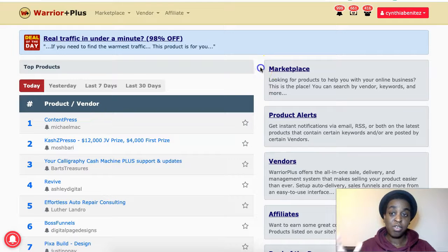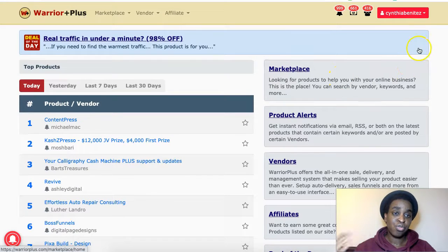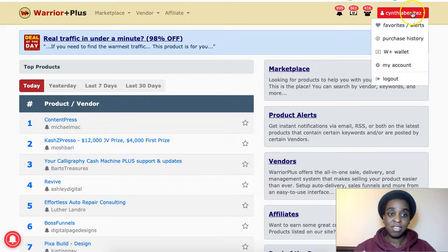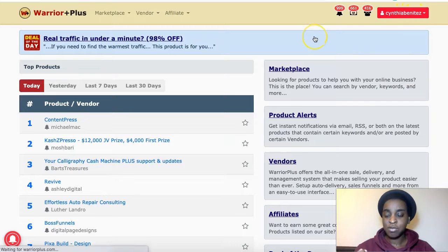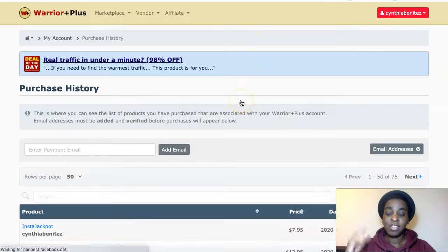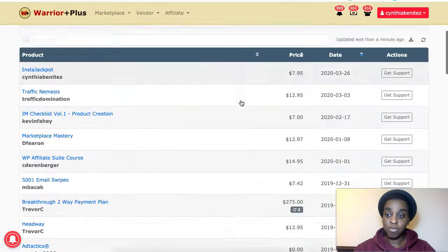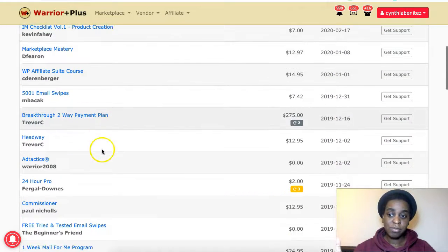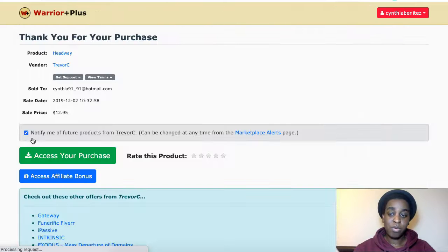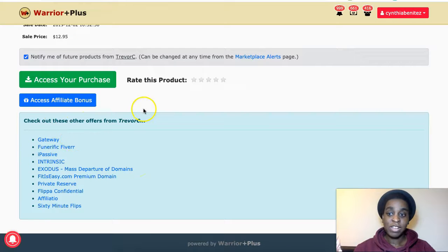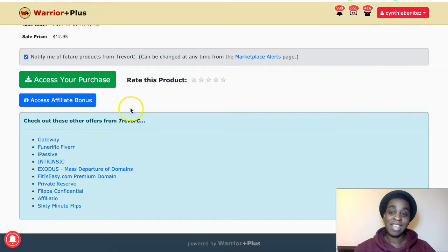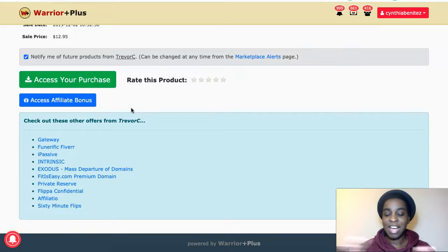Here in Warrior Plus, if you have a Warrior Plus account, it's very easy. You just go to the upper right-hand side, hover on your username, and go to Purchase History. They will show you all the products you've bought over time, and you just click on the product you just bought. There you'll find access to the course and the blue button to access your affiliate bonuses from the person you bought from.